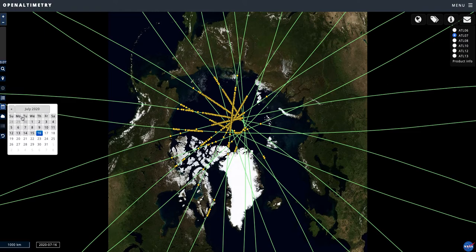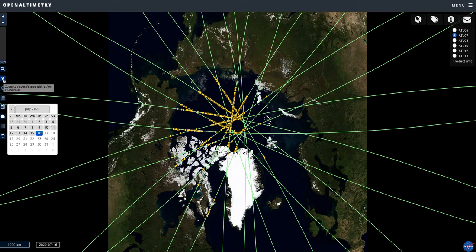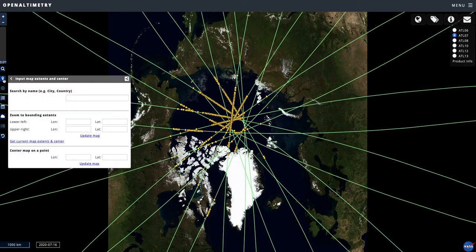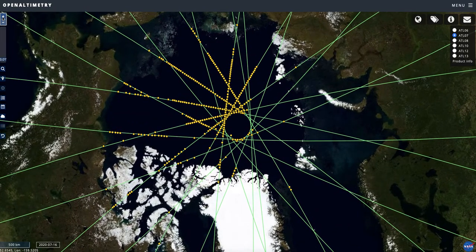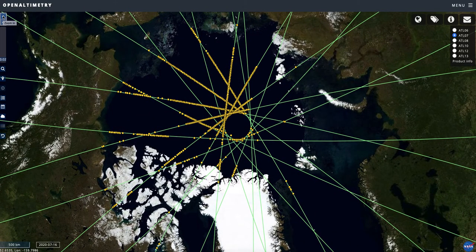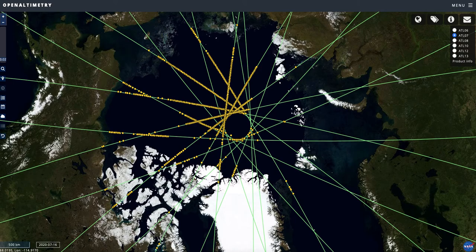You can zoom to specific areas. For example, you can search by name or country, put in latitude/longitude points, bounding boxes, or a point that it will center on. You can also interactively zoom in by clicking the plus and minus here. In the lower left, as you do that, this gives you the scale as well as the latitude/longitude location of where the cursor is.